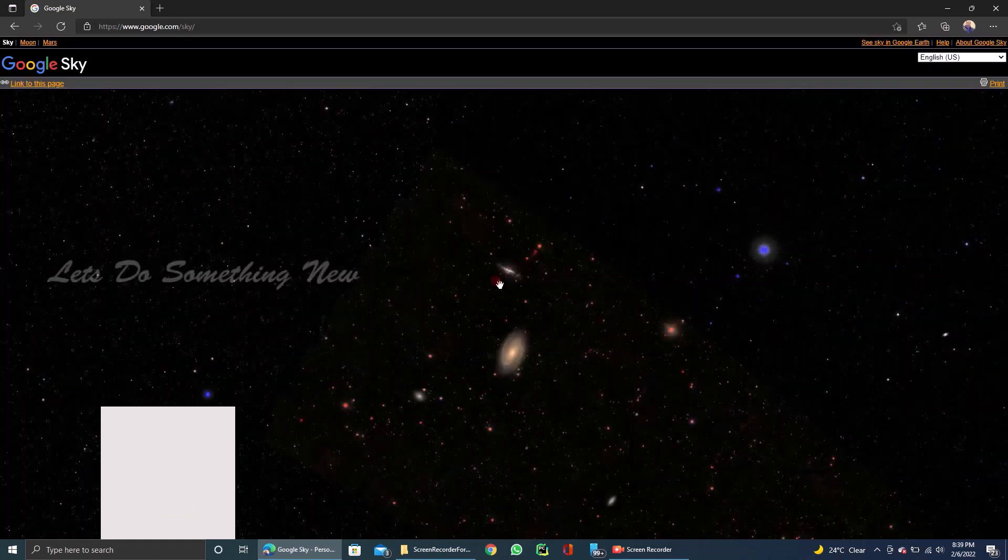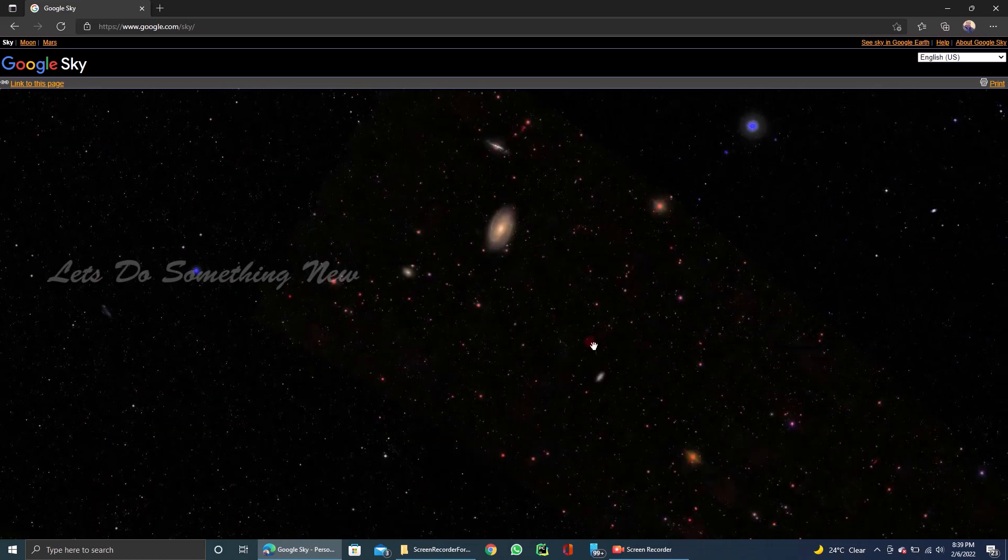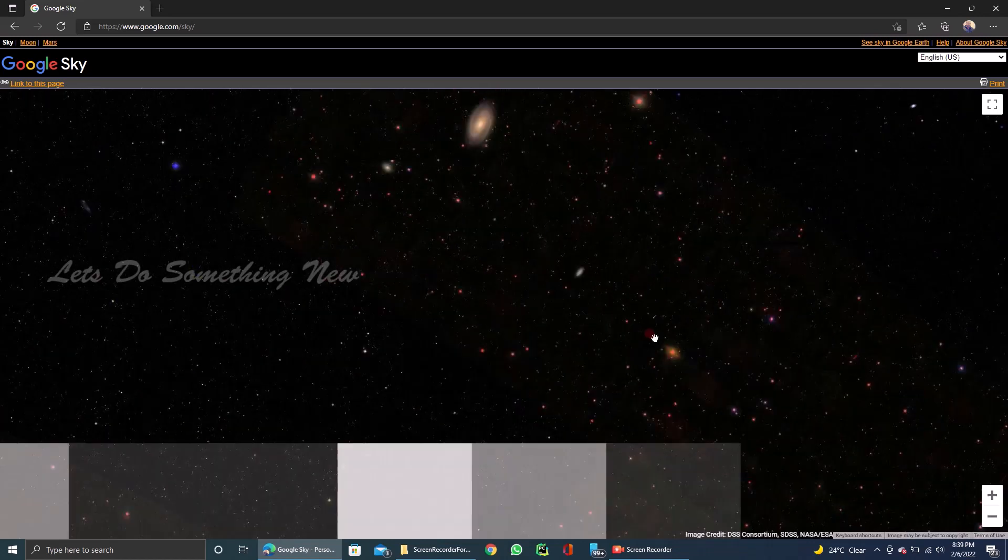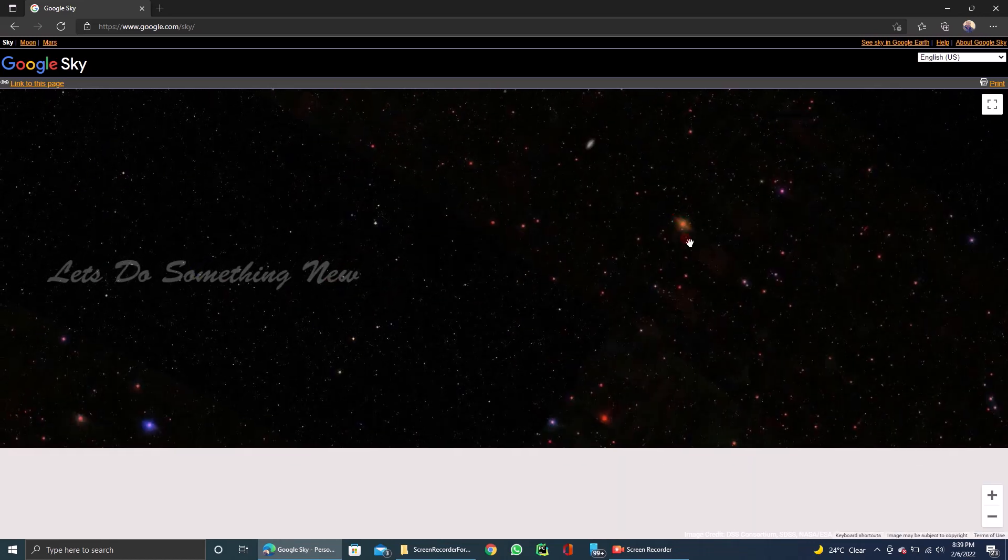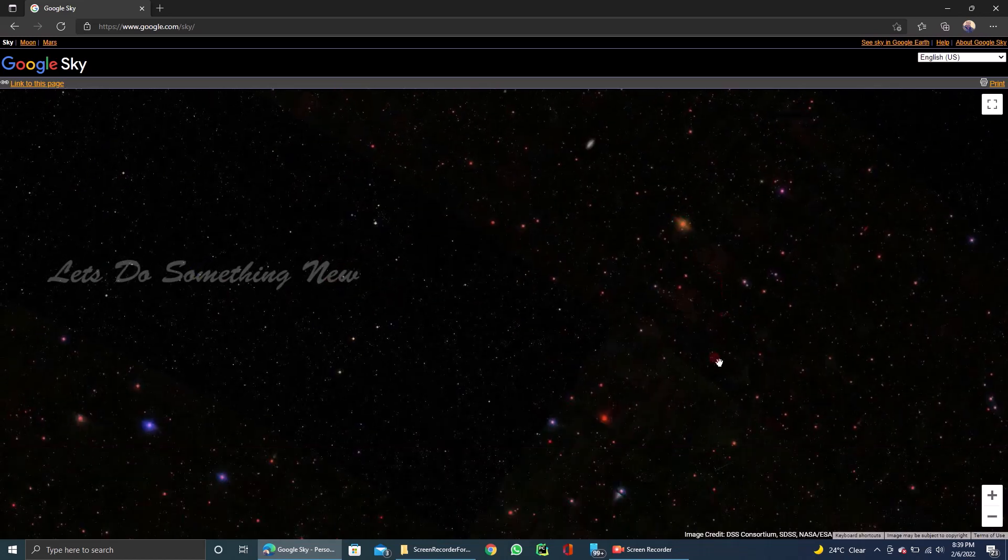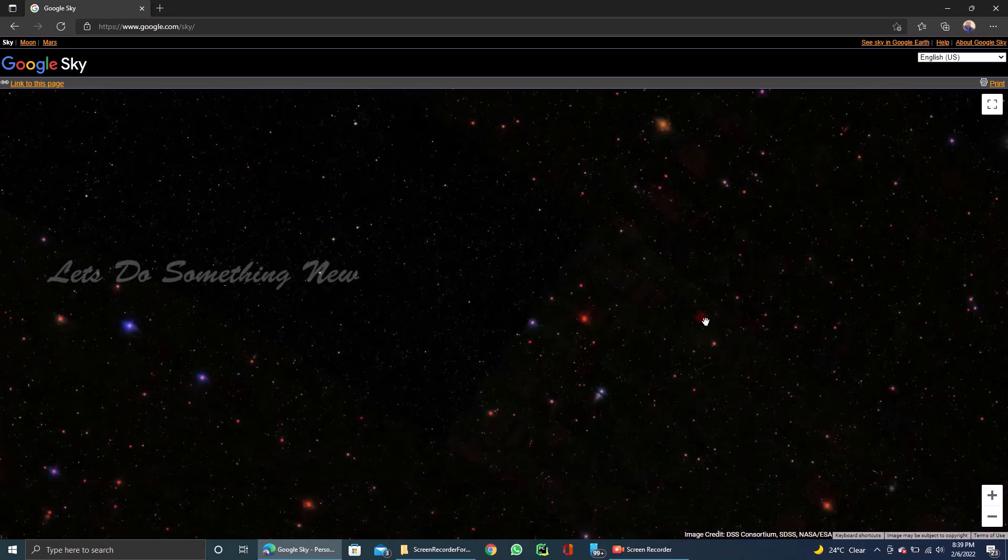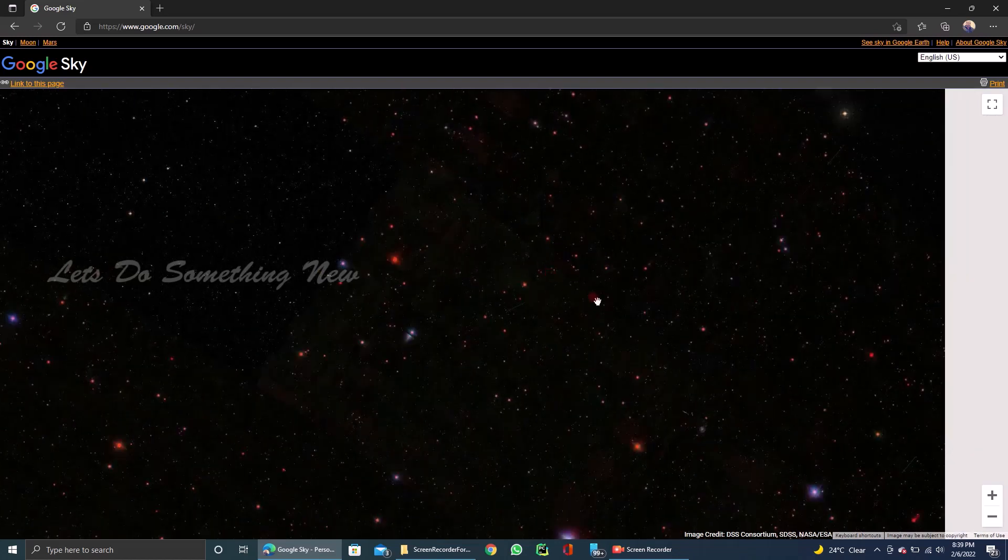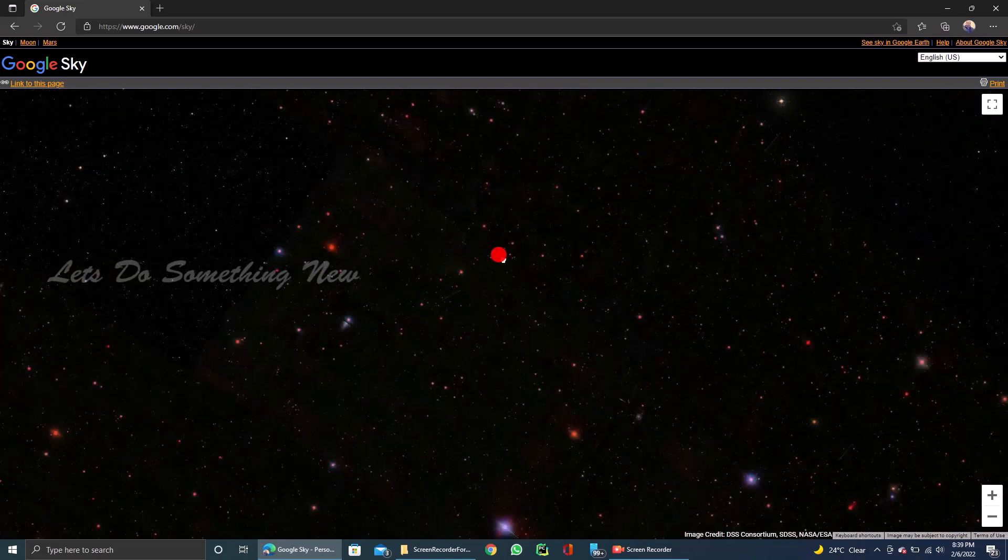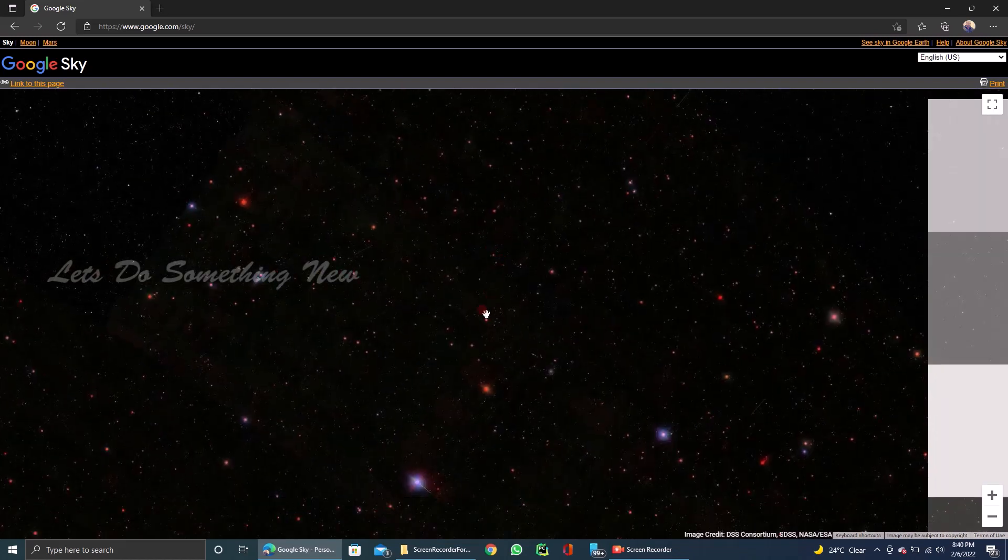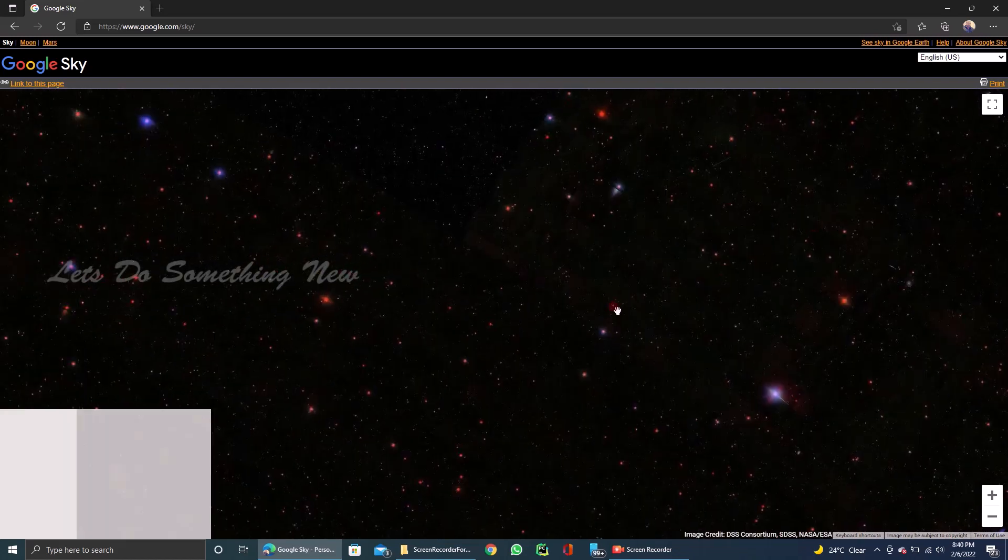We have to explore the sky. I'm Feeling Lucky, but we can click on the sky. Now, we have to explore the sky in the earth.